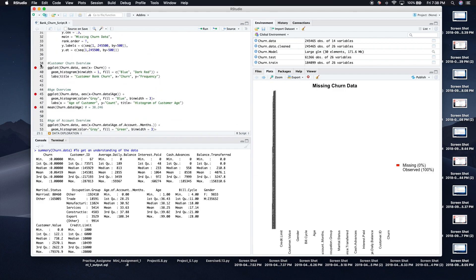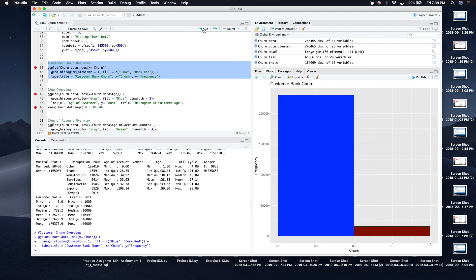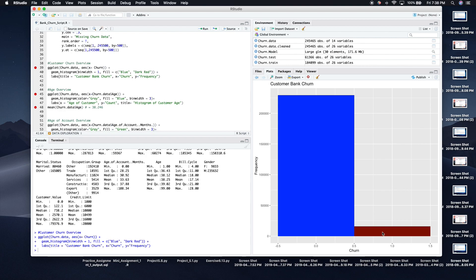The next thing I wanted to figure out — since churn is our target variable — is what it looks like. How many people are churning versus not churning? Blue represents customers who are staying with the service, and red represents churn. We can see an overwhelming proportion of people are staying rather than leaving. But banks want to minimize churn because they want to retain all the business they can.